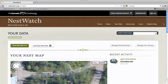Welcome back to Nest Watch. In this tutorial, I'm going to show you how to add a new nest attempt. A nest attempt is any nest with at least one egg present. You should create a new nest attempt in Nest Watch each time a pair begins a new clutch.